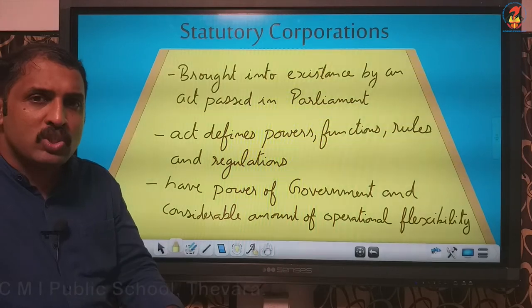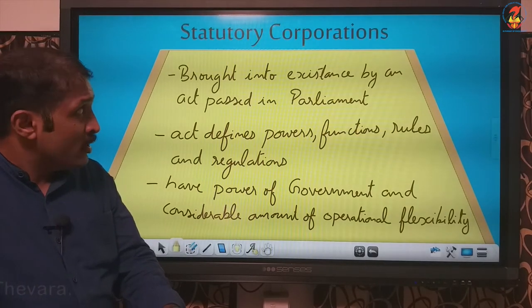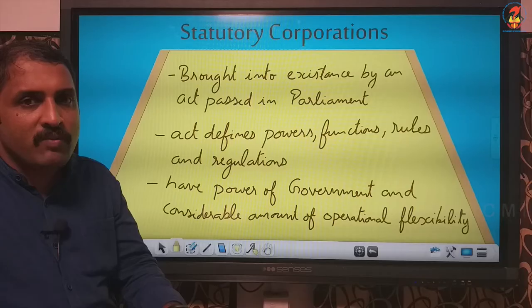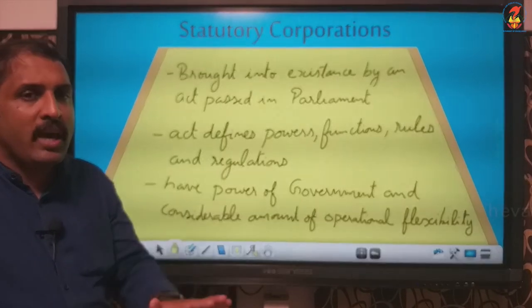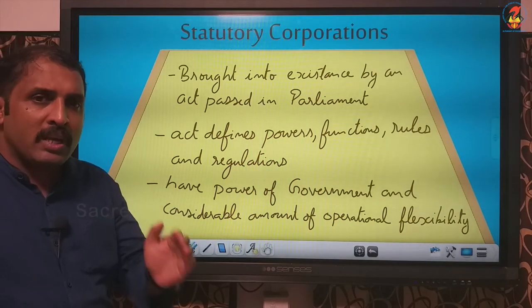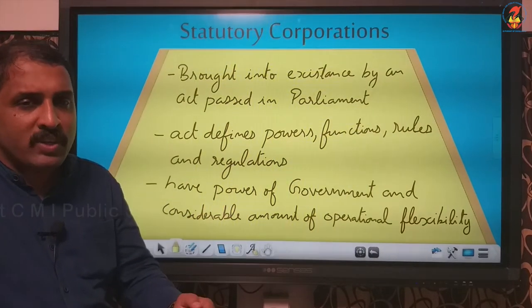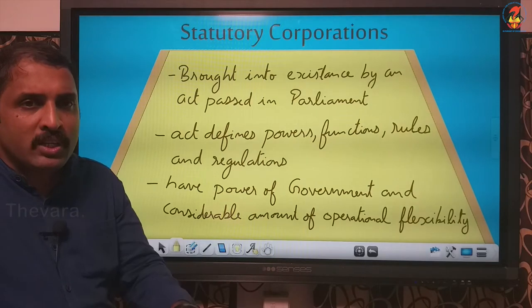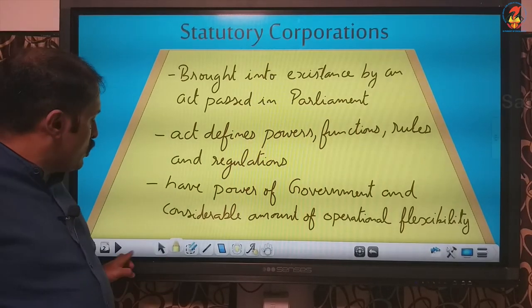Another speciality of statutory corporation is that it has the power of government because it is formed by an act passed in parliament, and at the same time it has a high amount of operational flexibility which a private business organization has. It is in the hands of government and controlled by government, but it has the benefit of a private organization. Operational flexibility and freedom are comparatively more when compared with departmental undertaking.